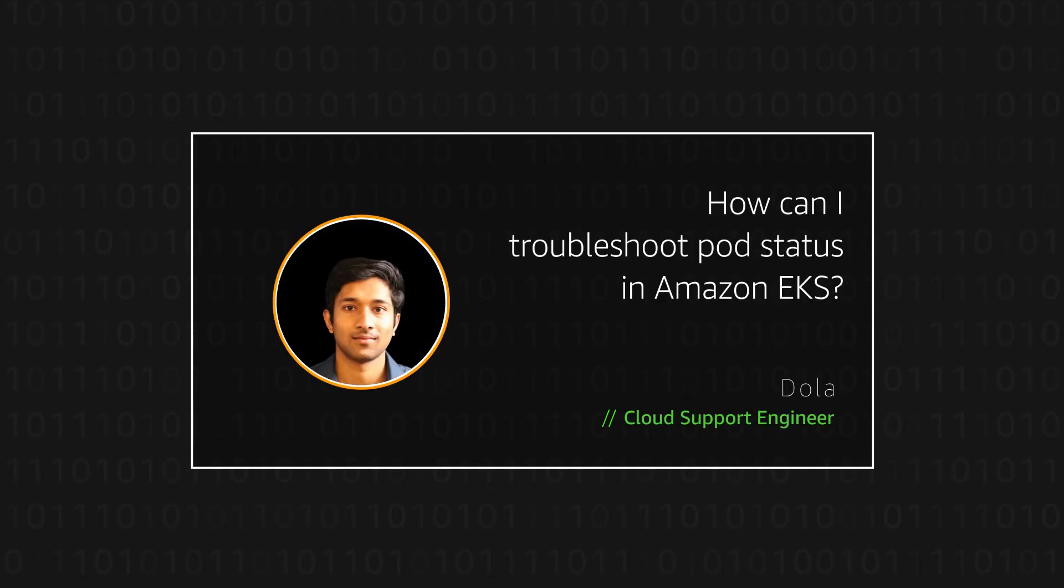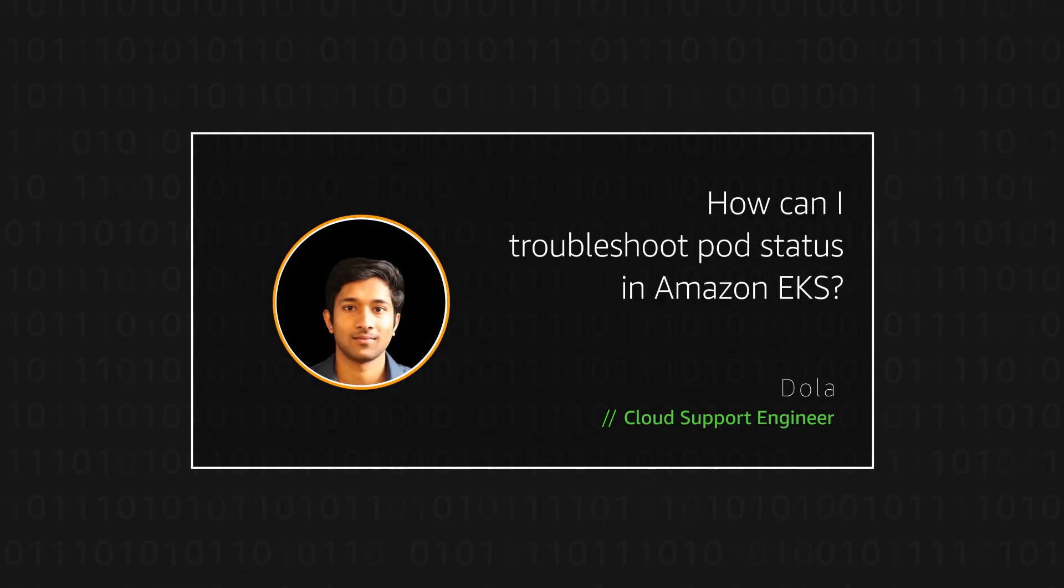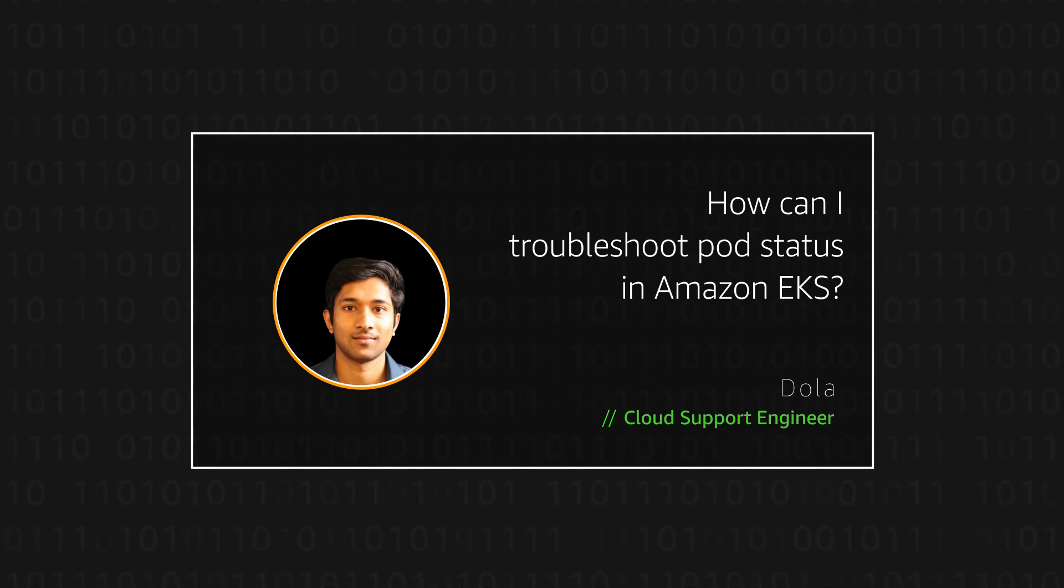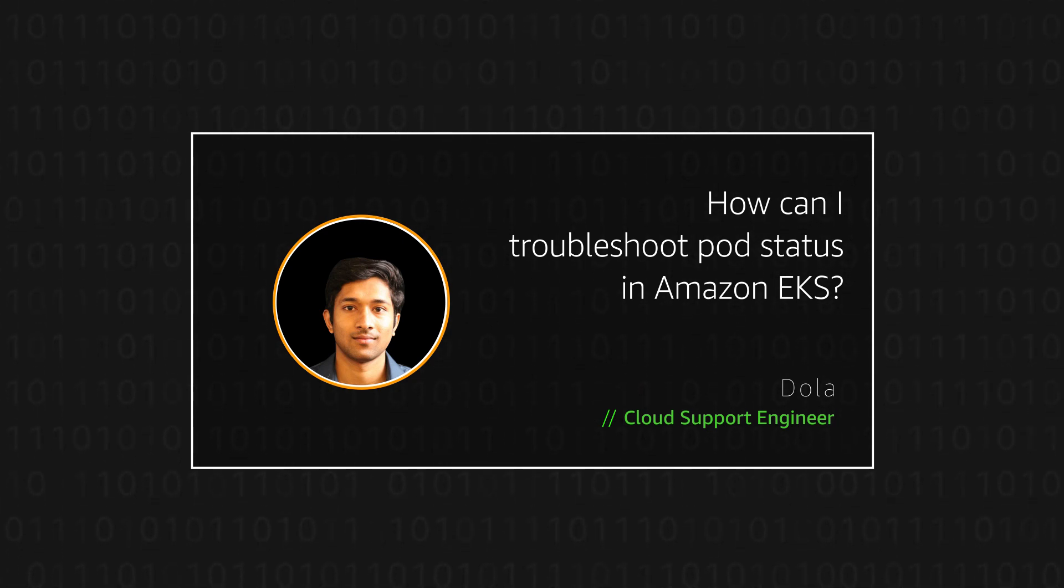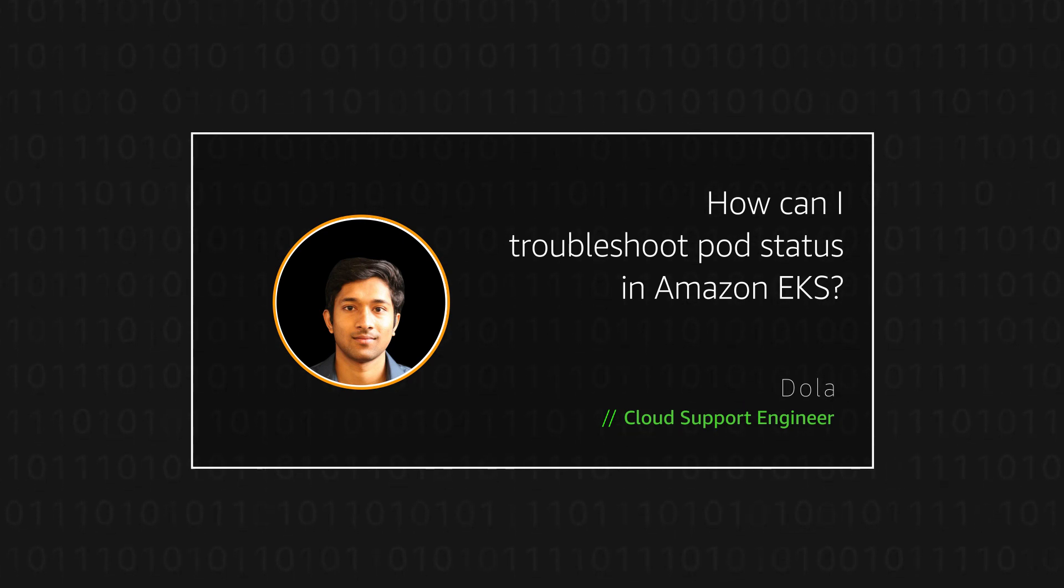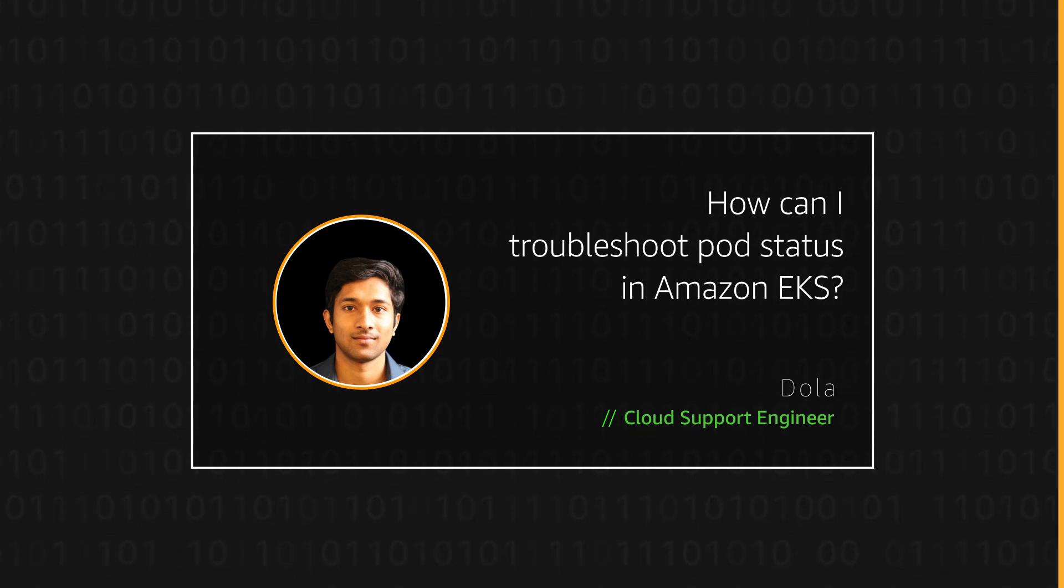Hello, I'm Dola, a Cloud Support Engineer here at the AWS office in Northern Virginia. Today, I'm going to show how we can troubleshoot pod status in Amazon Elastic Kubernetes Service. Let's get started.